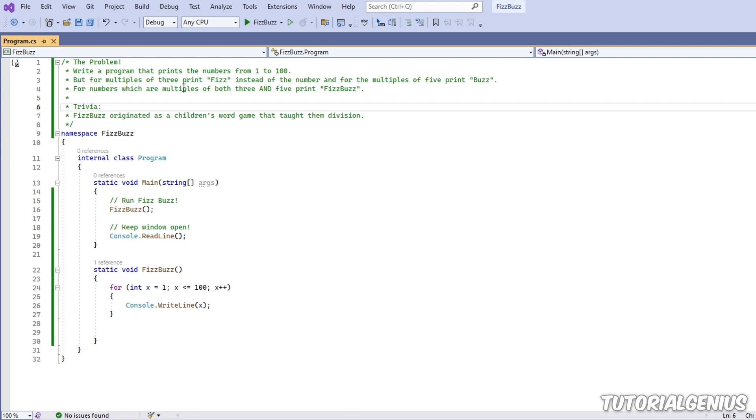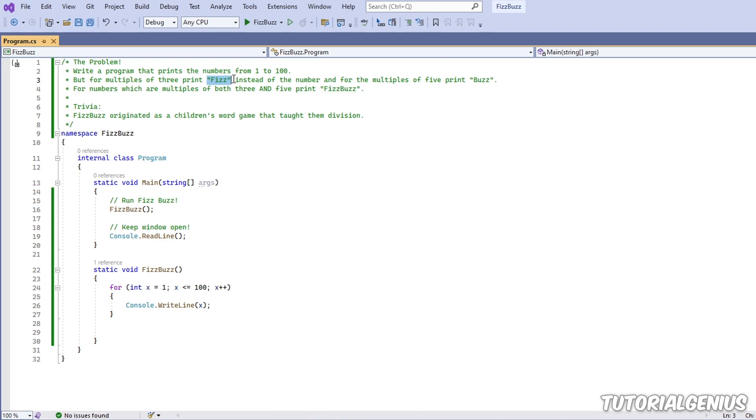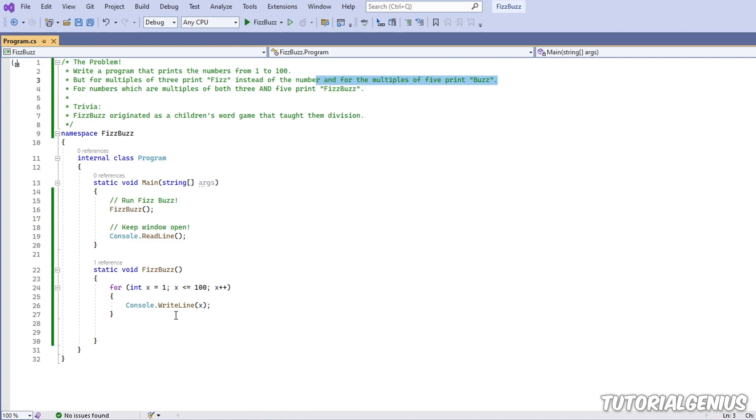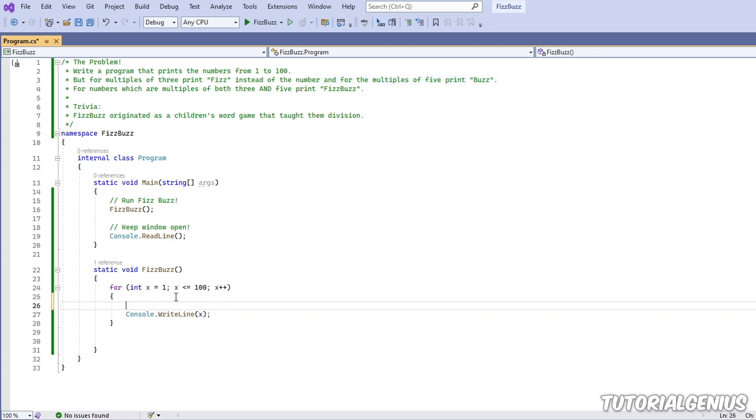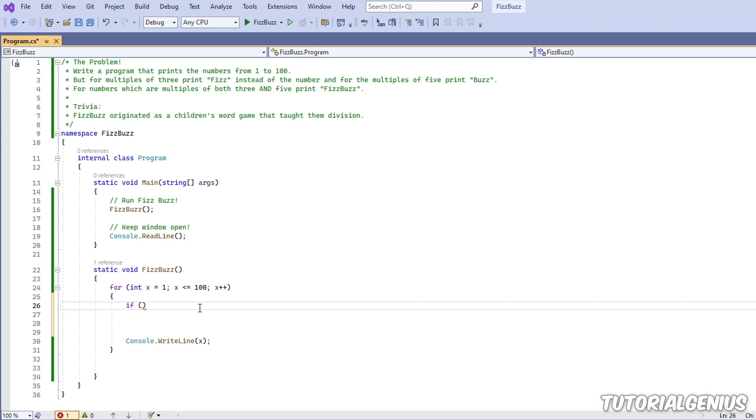So now what else is it asking us to do? For multiples of three print fizz instead of the number, and for multiples of five print buzz. Okay, so if a number is divisible perfectly by the number three we print fizz. So if - okay, well that sounds like a condition to me, so let's start with an if statement because we want to check if something is divisible by three.